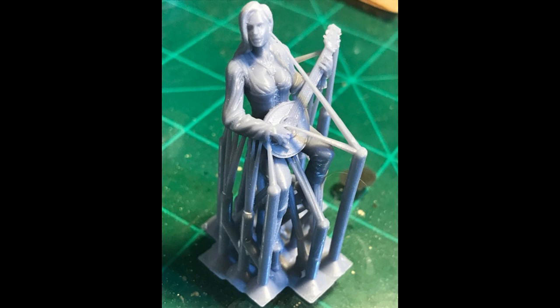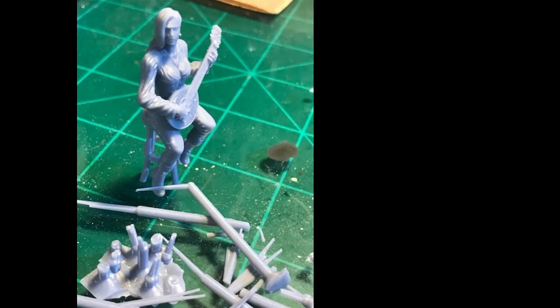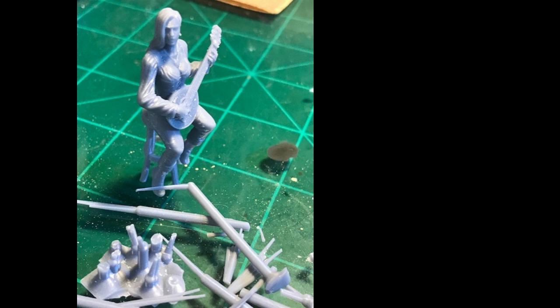Once it's all printed, we get it all cleaned off with our isopropyl and put it under the heat lamp or the UV lamp for a little bit. This is what we have right here. Now we got to strip all the supports off. We get the supports off, and this is what it looks like so far.